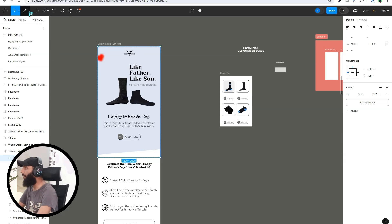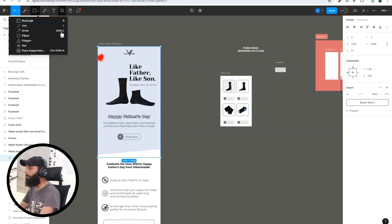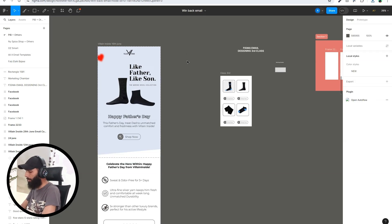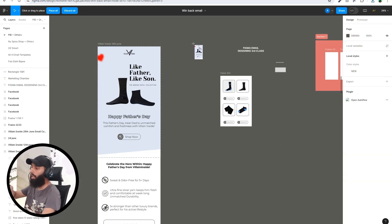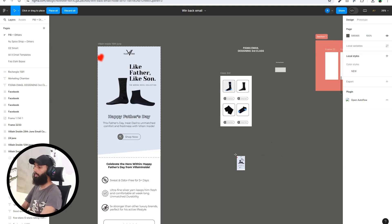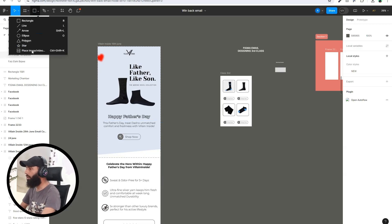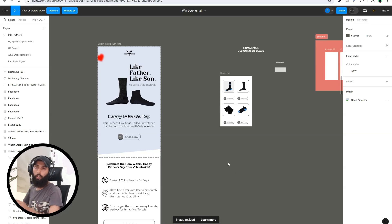Next is the shapes section — you can draw rectangles, lines, arrows, ellipses, polygons, stars, and more. You can also import images using the shortcut Ctrl+Shift+K. Select the image from your computer, then click where you want to place it in Figma and the image will be imported there. You can also access image import from the menu.